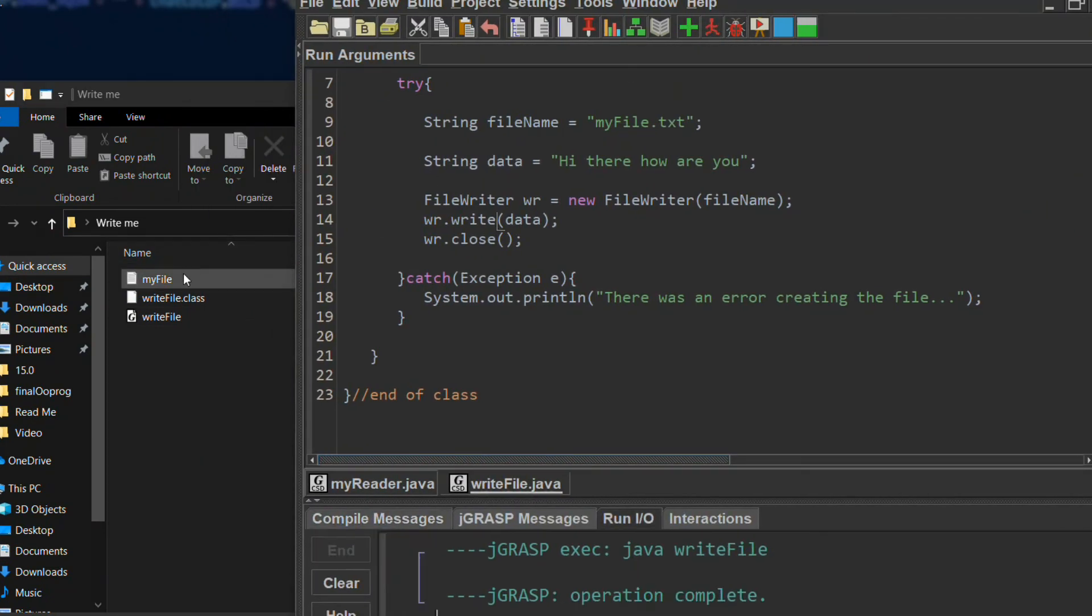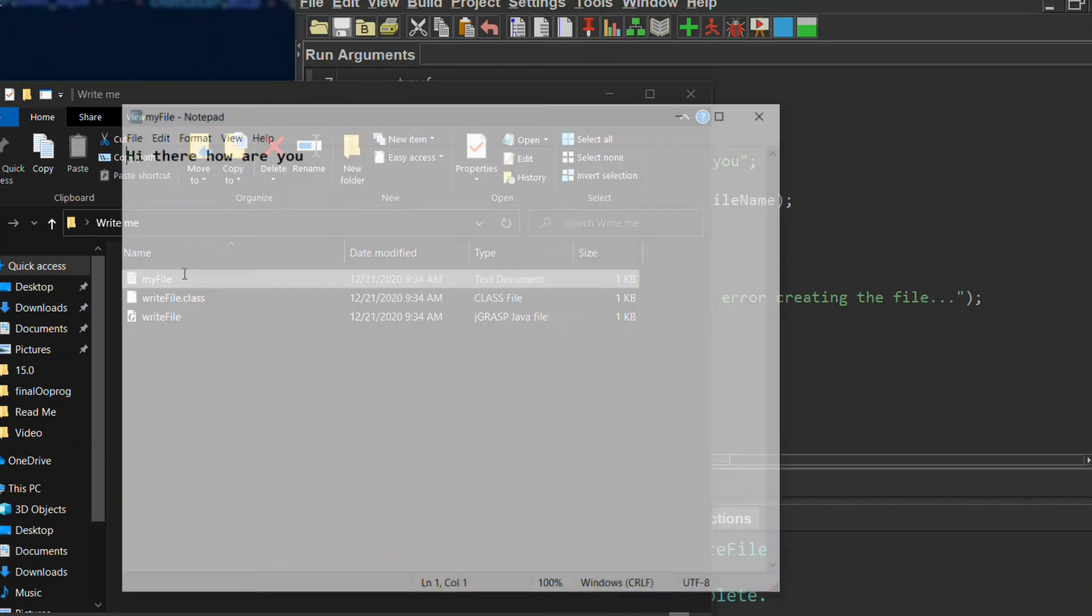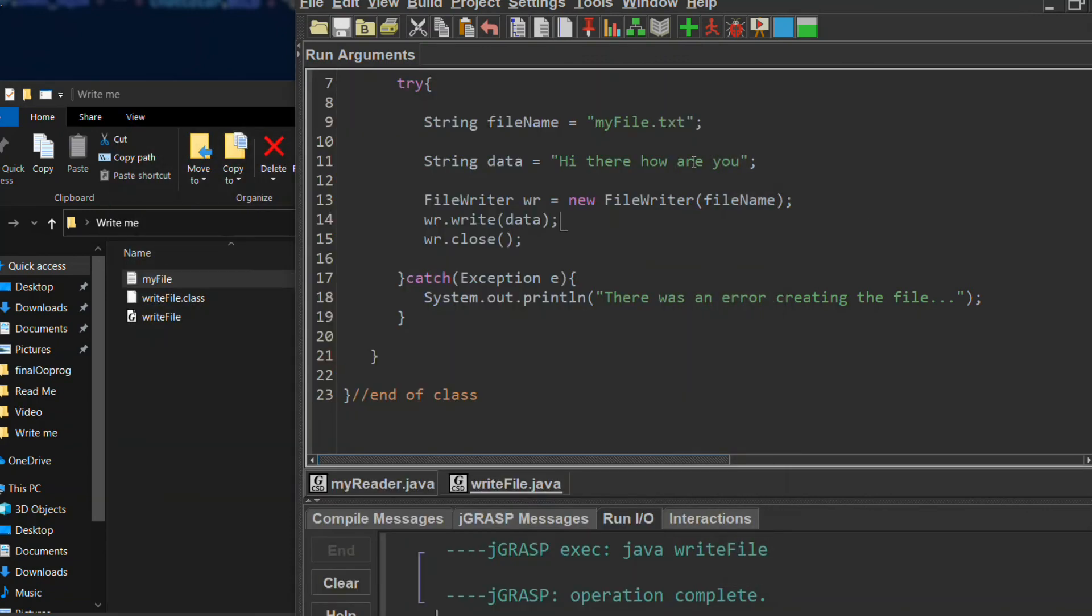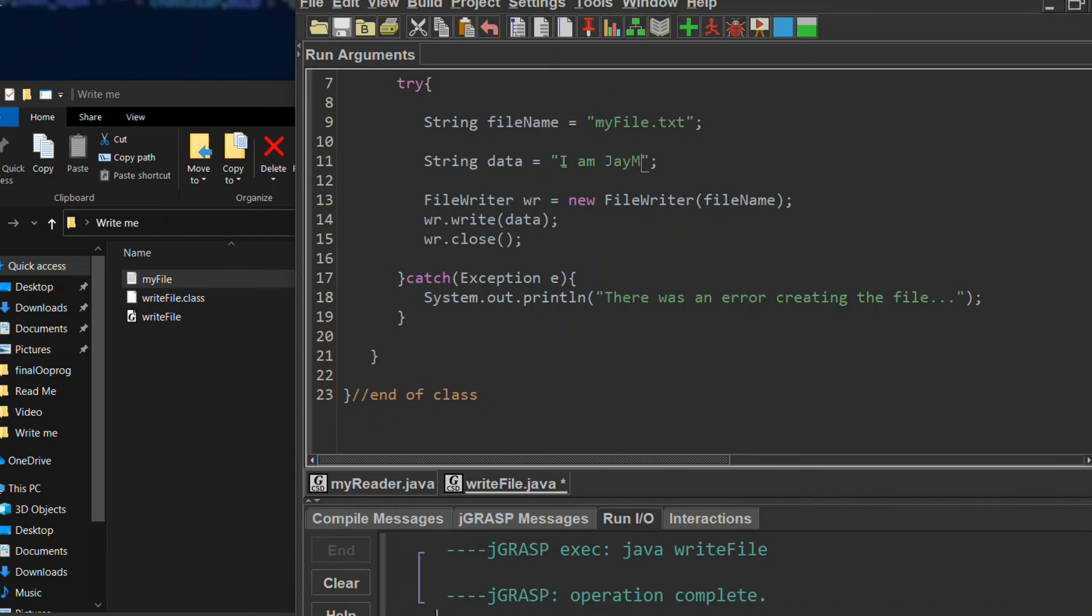There. "Hi there how are you." You can also change it - I'm J and Jmar.